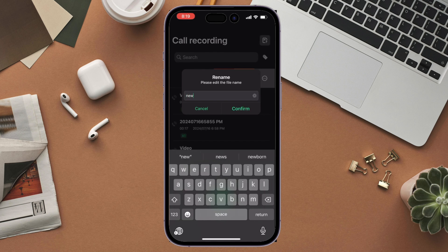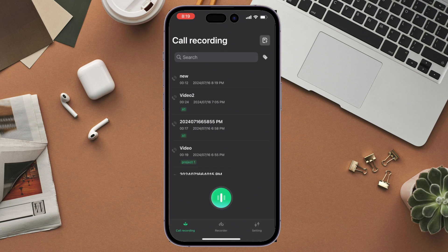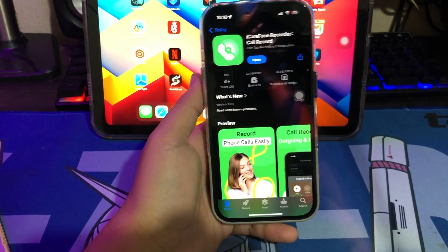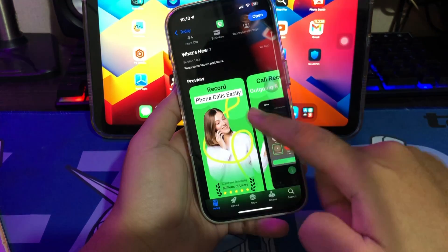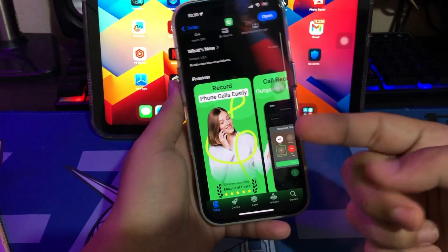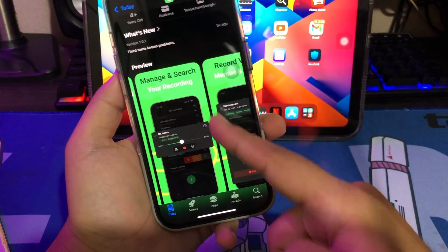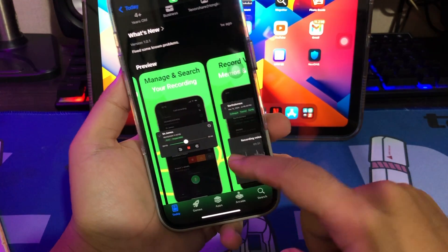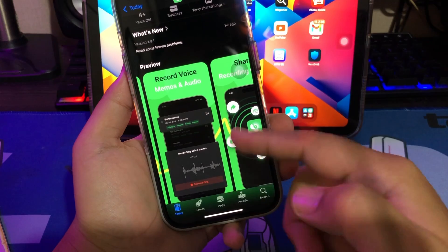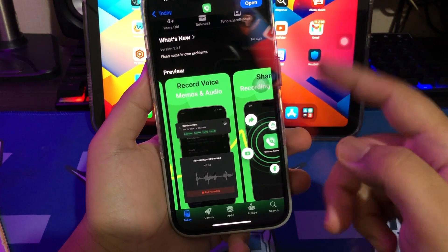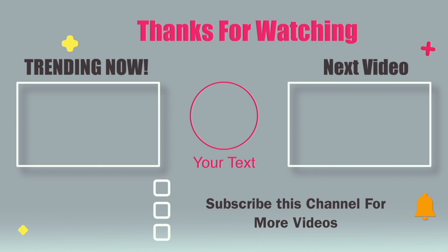This is why you need to use an external call recording app like the iCareFoneRecorder app for all your recording needs. From helping you keep track of all your phone calls to taking notes, it is by far the best call recording app on the App Store. You can find the download link in the description. Thanks for watching this video and see you next time.